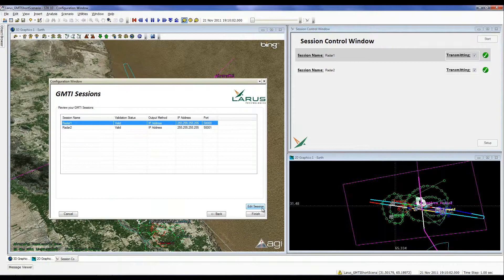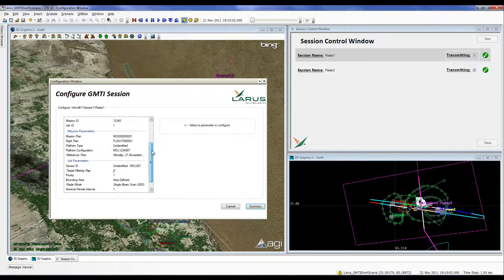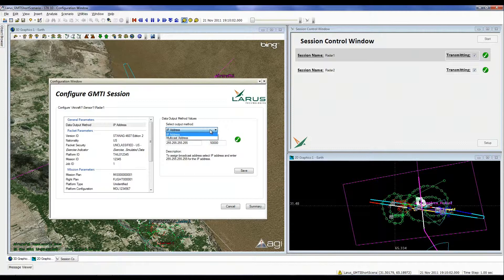Numerous GMTI sessions may be updated regarding the data output method, packet information, mission information, and job information. When the data output method is an IP address, the user may select a unicast, multicast, or broadcast address for the dissemination of GMTI data.